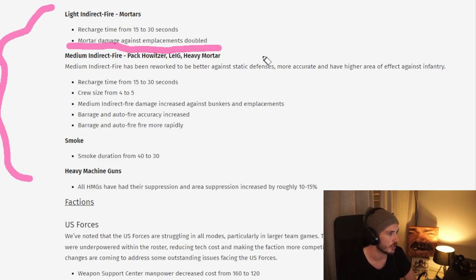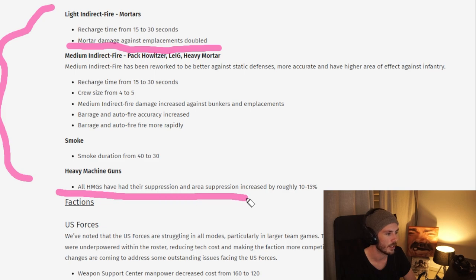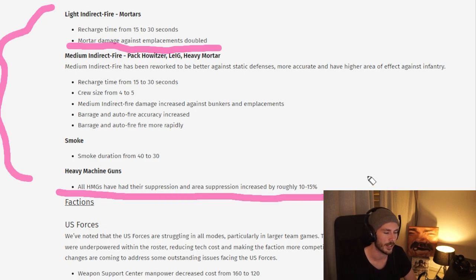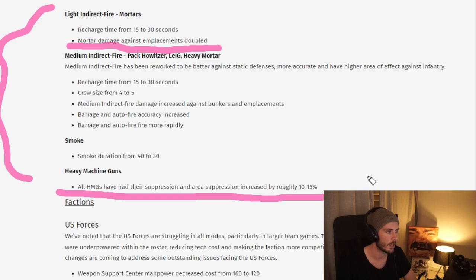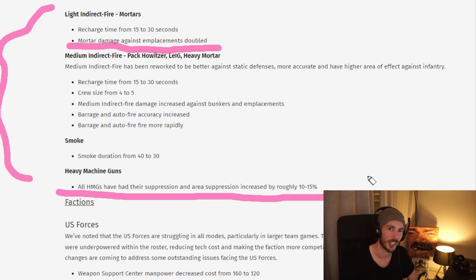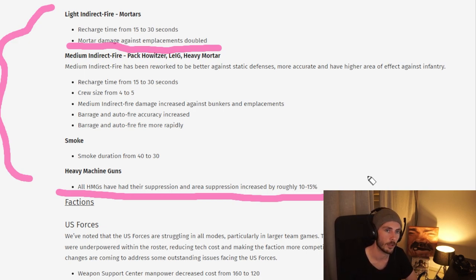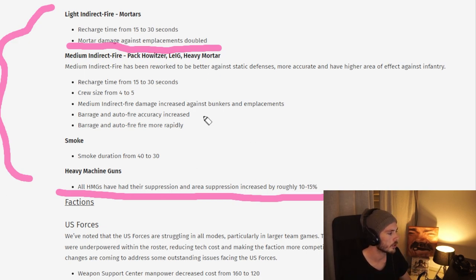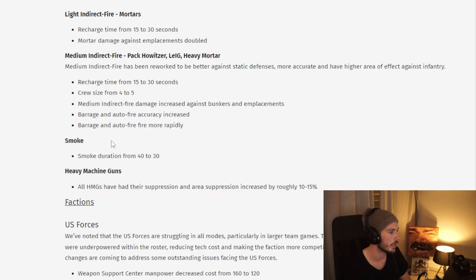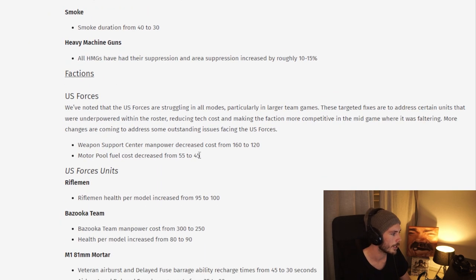We also have a machine gun change, which I think is aimed towards team games where there is a lot of blobs running around. Hopefully this change makes it so that machine guns can actually AOE suppress the blobs, making them more useful. Good changes overall here, nothing too major.